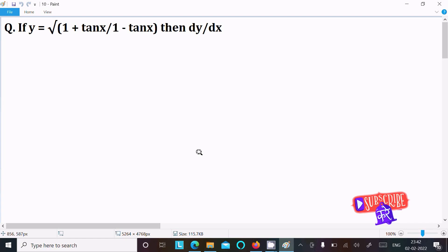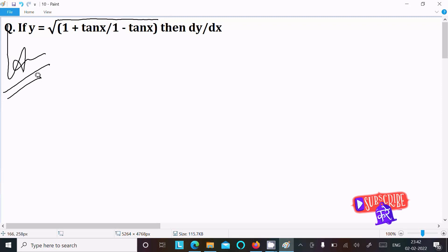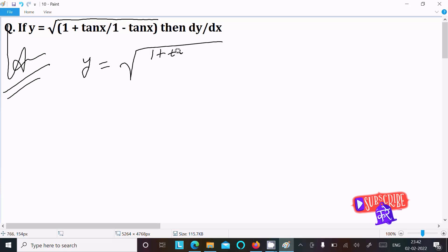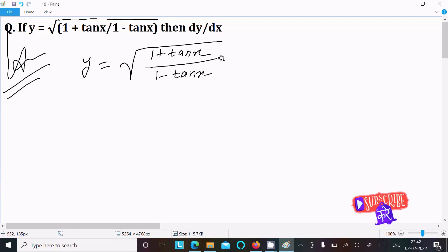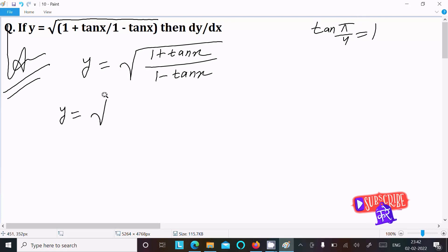We need to find the derivative of y equal to root of (1 plus tan x) divided by (1 minus tan x). First, we recall that tan(π/4) equals 1, since π/4 is 45 degrees.